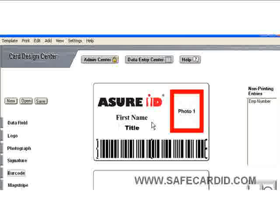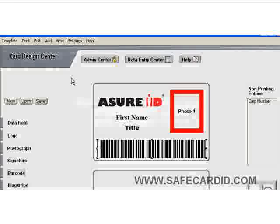So if you're doing this for a student ID or an employee ID that you're going to use for clocking in and out, or for job tracking on certain jobs that the employee may want to clock in and off of, this setup will work great for you.